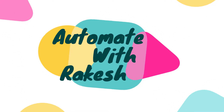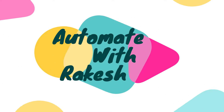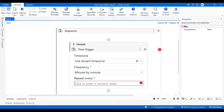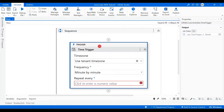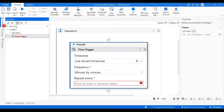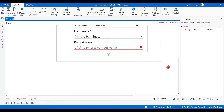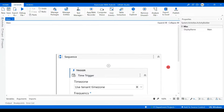Dear friends, welcome back to Automate with Rakesh. In this video we are going to learn about the Time Trigger — how you can use this Time Trigger activity. Let's get started.